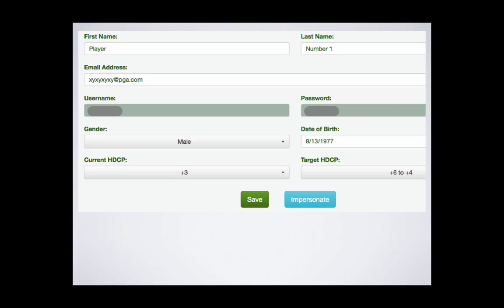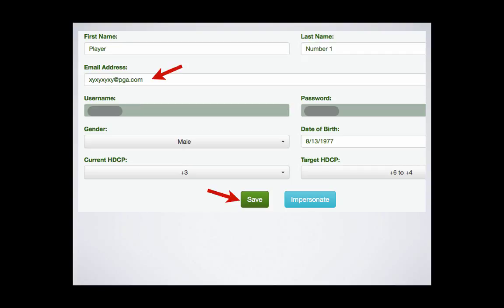The system will take you to their profile, where you can see and edit their information. The player's name, their username and password, which I have blacked out for the purposes of this demonstration. You can edit their email address and save it.